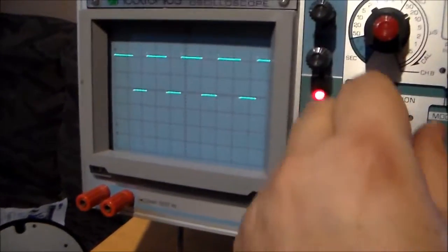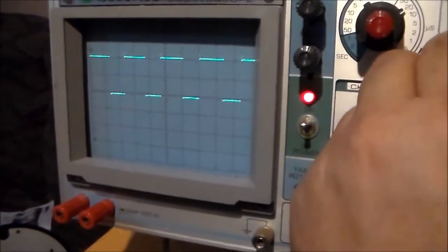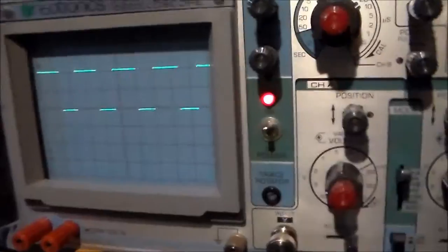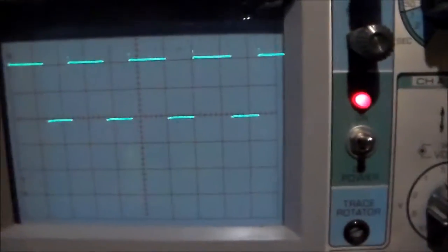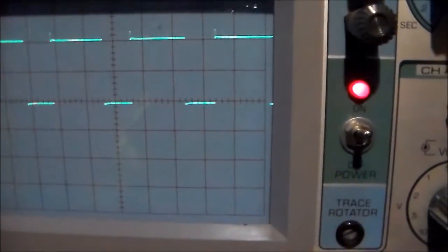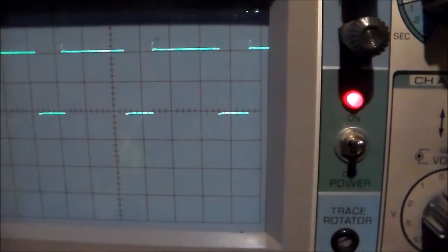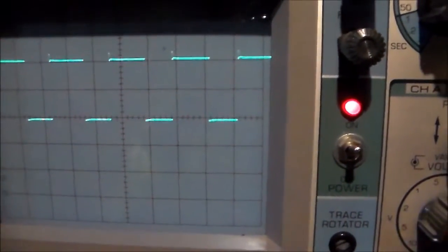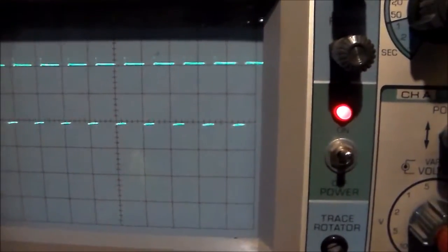And if we have a look, that's what the output from the 555 looks like. And if I adjust the pulse width and the frequency.